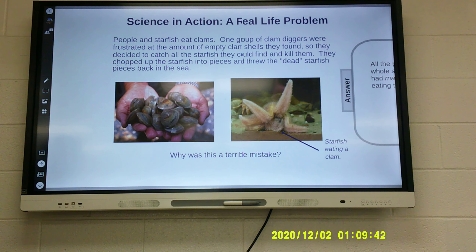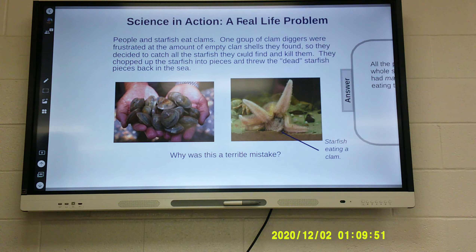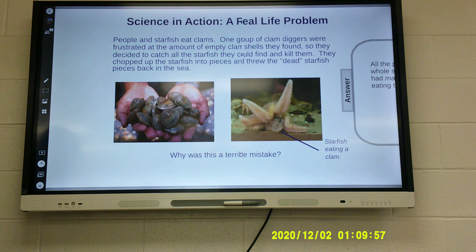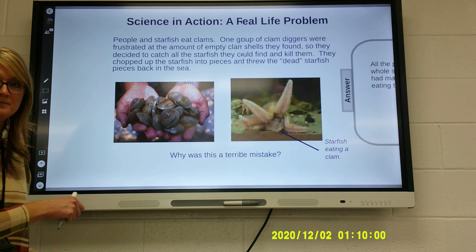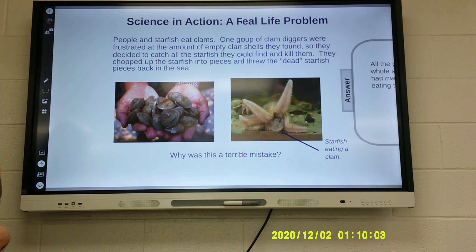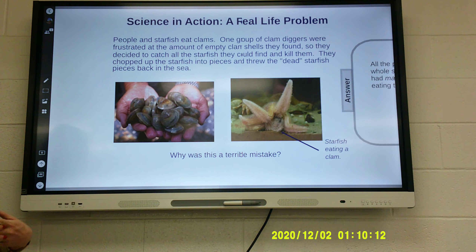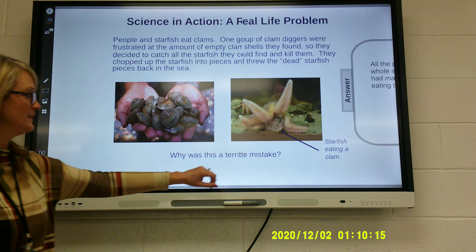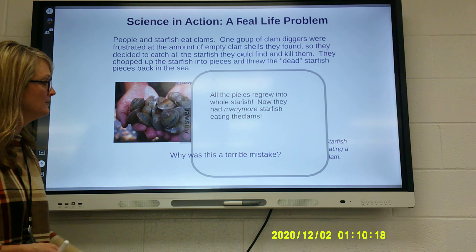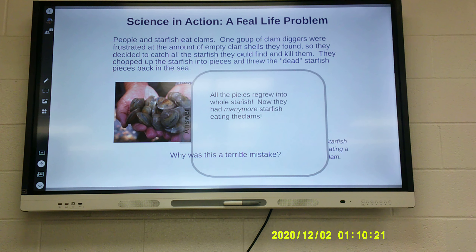One group of clam diggers were so frustrated at the amount of empty clam shells they found that they decided to catch all the starfish they could and kill them. They chopped up the starfish into pieces and threw them back into the sea, thinking they had killed them. However, every one of those little pieces turned into a whole new starfish, so all they did was compound their problem. All the pieces regrew into whole starfish, and now they had many more starfish eating their clams.